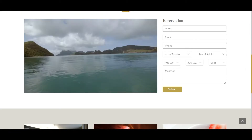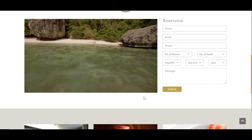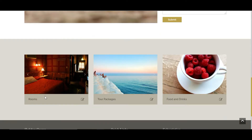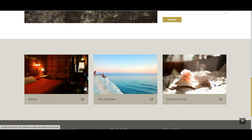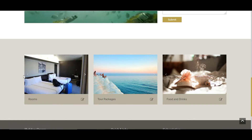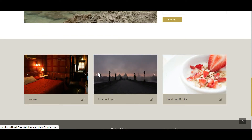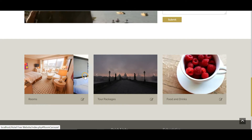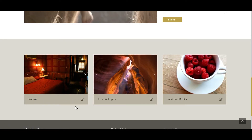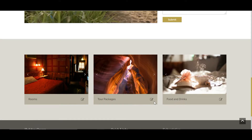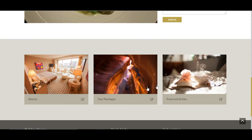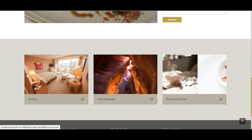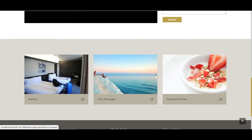After the reservation form we have our rooms section — three different cards, each with an image slider. This is done using JavaScript. You can see rooms, tour packages, food and drinks — and each card has an image slider where you can slide to the next or previous image.